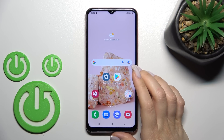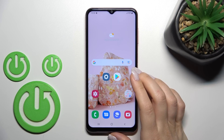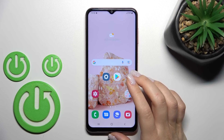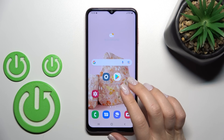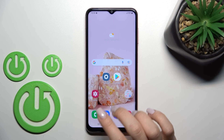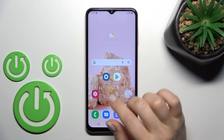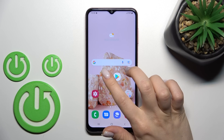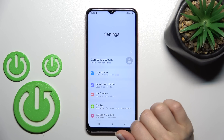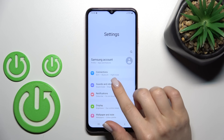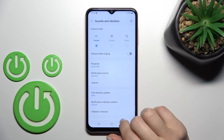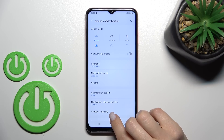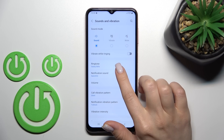Welcome to this tutorial on the Samsung Galaxy M13. I'll show you how to change the notification sound on this device. Let's first open the Settings application, and after that tap on Sounds and Vibration.